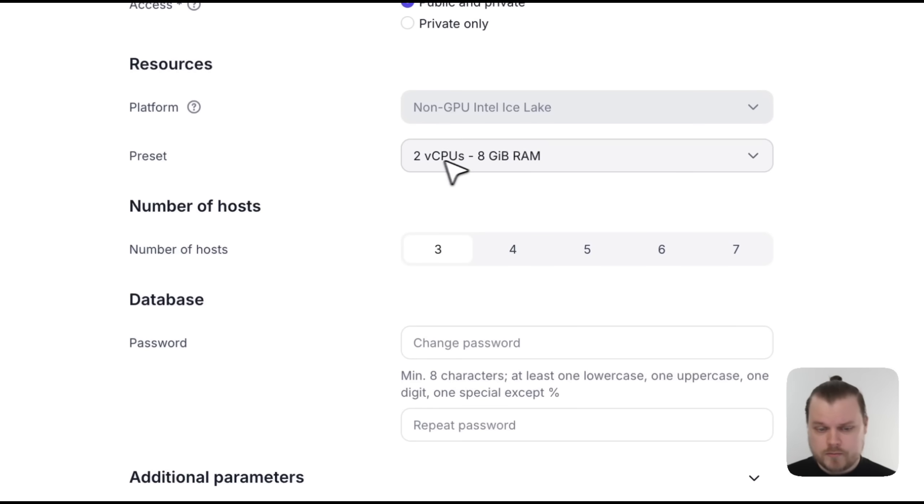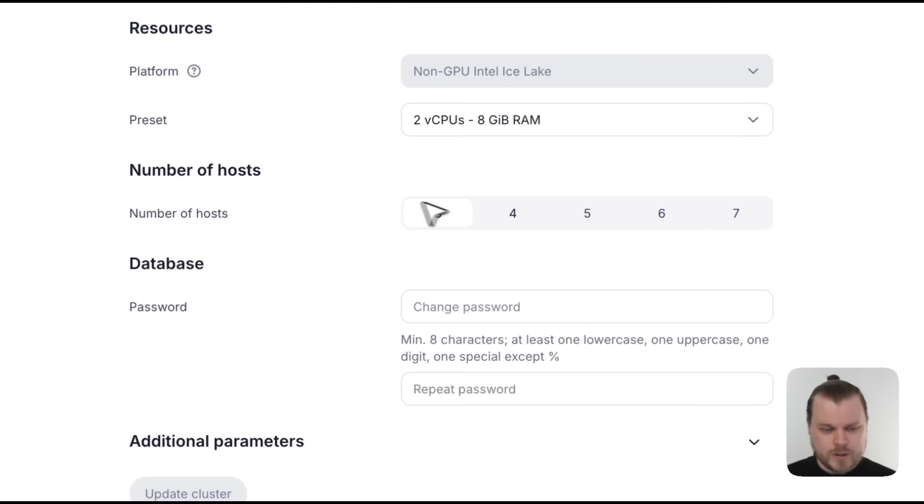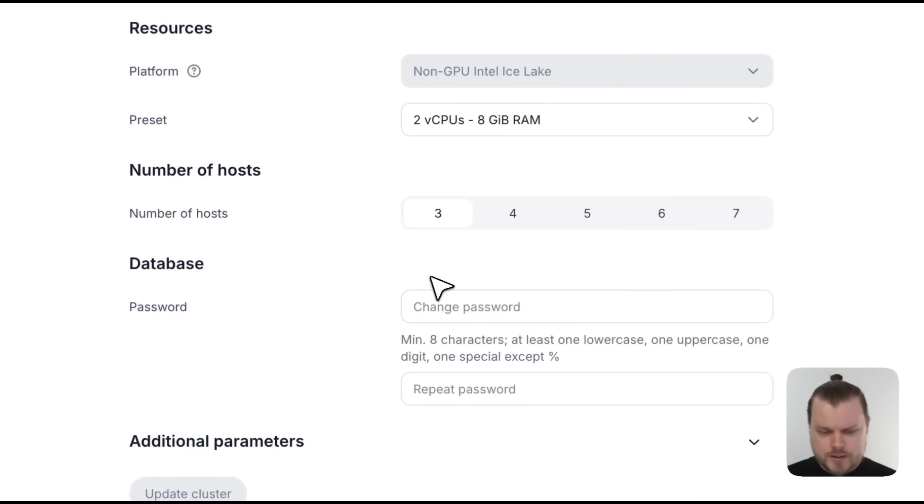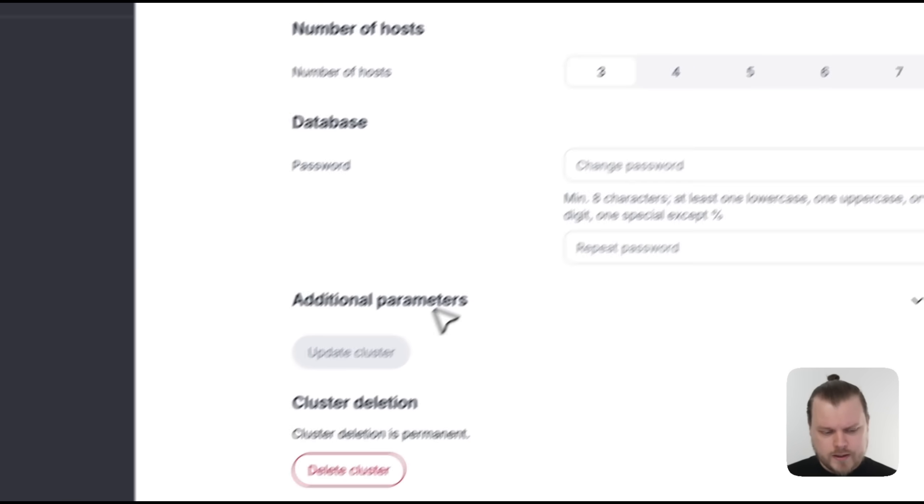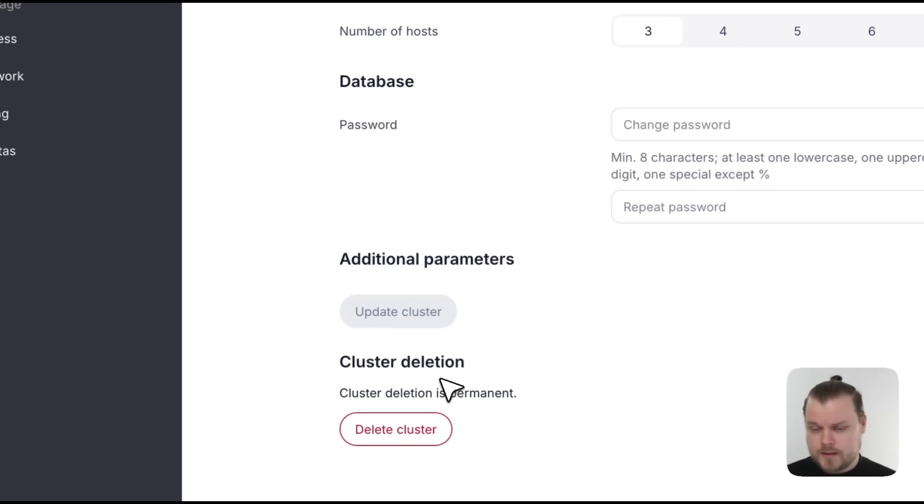We can change the presets of the hosts. We can increase the number of hosts. We can change the password. Or we can change some of the additional parameters. Or we can go in and delete the whole cluster.